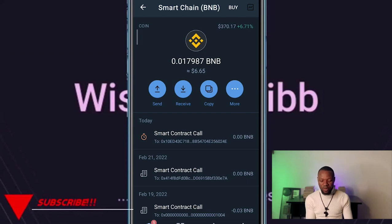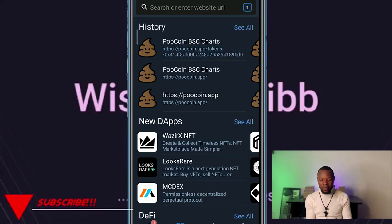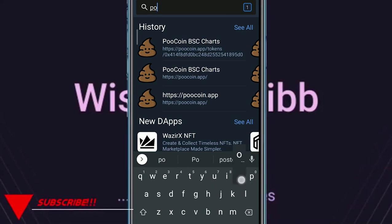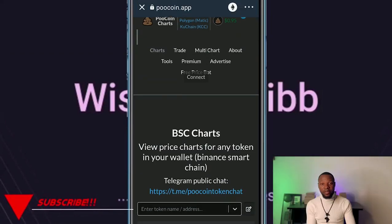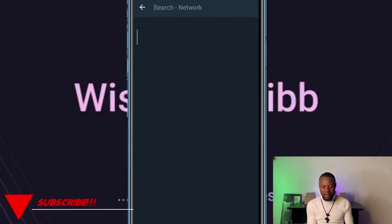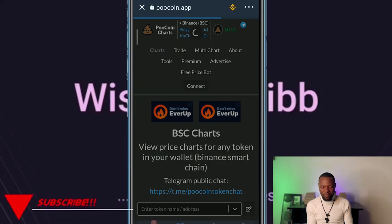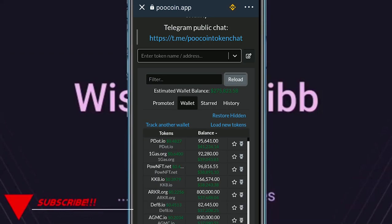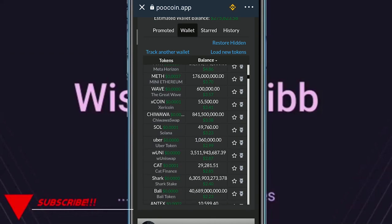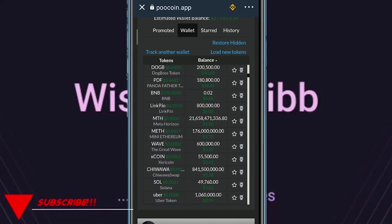Let me demonstrate again with another token. Let's go back to DApps and type in poolcoin.app again. I'll change the network from Ethereum to Smart Chain and reload.